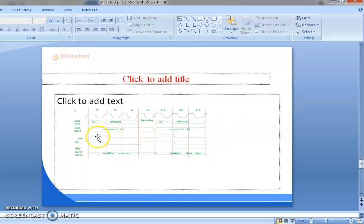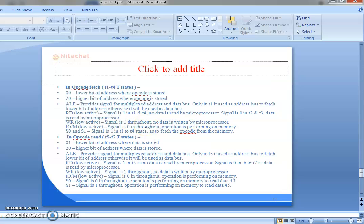This diagram is the timing diagram for the MVI instruction. For the opcode fetch, that is T1 to T4 states: 00 is the lower bit of the address where the opcode is stored and 20 is the higher bit of the address where the opcode is stored. ALE provides the signal for the multiplexed address and data bus. Only in T1 it is used as address bus to fetch the lower bit of the address; otherwise it will be used as data bus. RD bar is an active low signal. The signal is 1 in T1 and T4 as no data is read by the microprocessor, and 0 in T2 and T3 as data is read by the microprocessor.